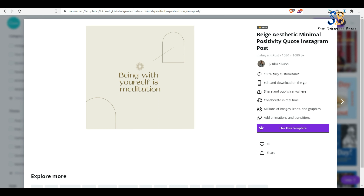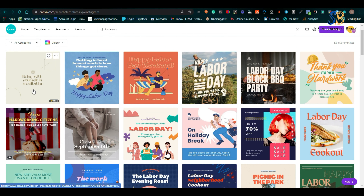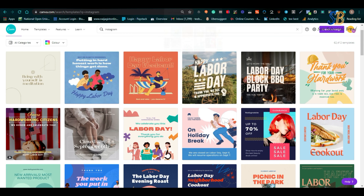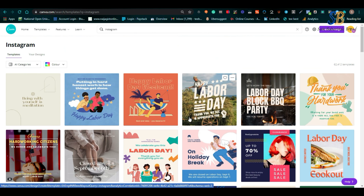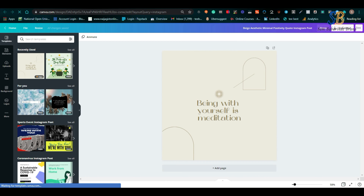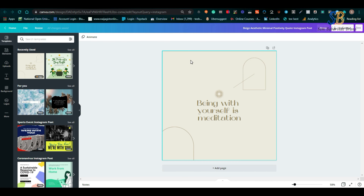Now let's check the other account. You can see it here — once you click on the element, it is going to be usable because this is the pro version of Canva. It is unlimited. You can access any element, access all the images, all the videos. In fact, everything on Canva can be accessed with this particular version.